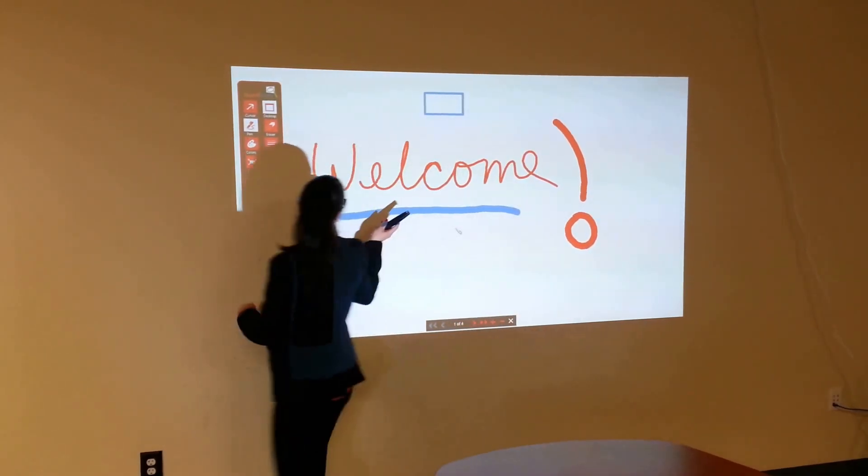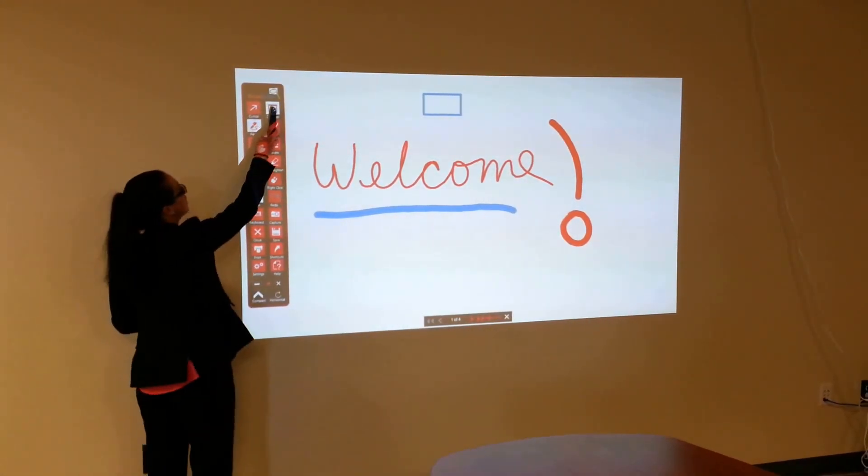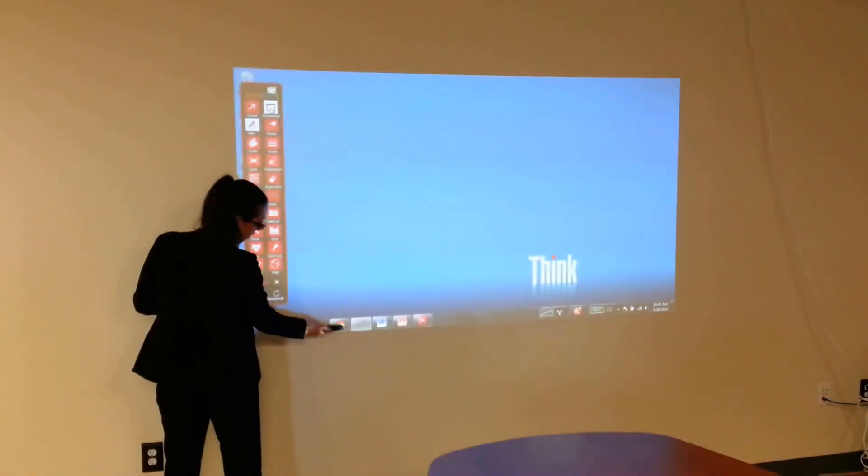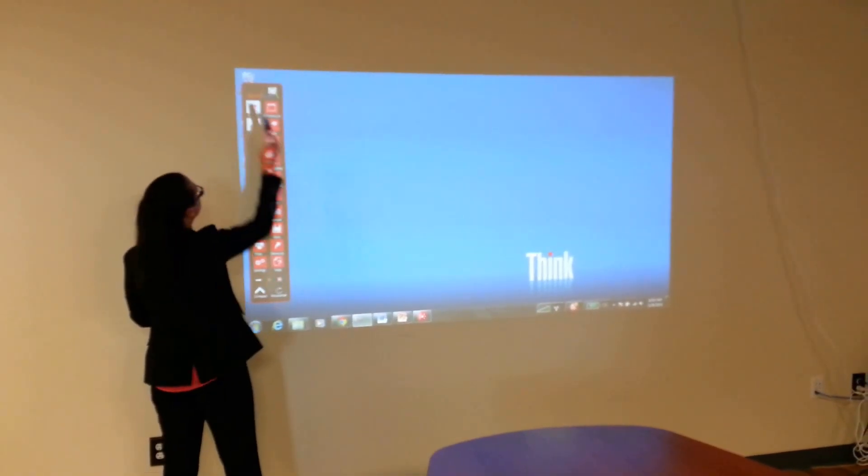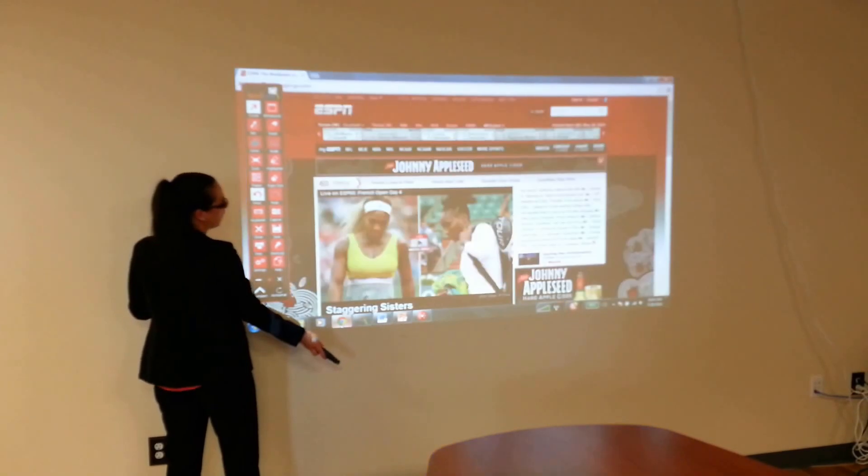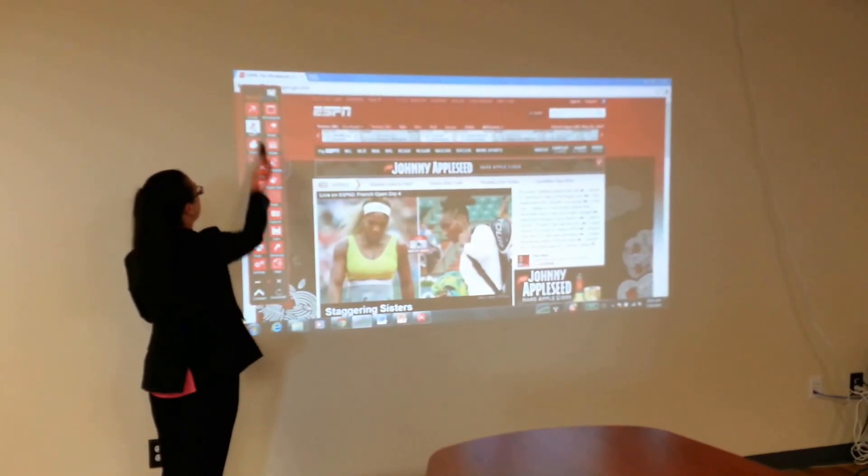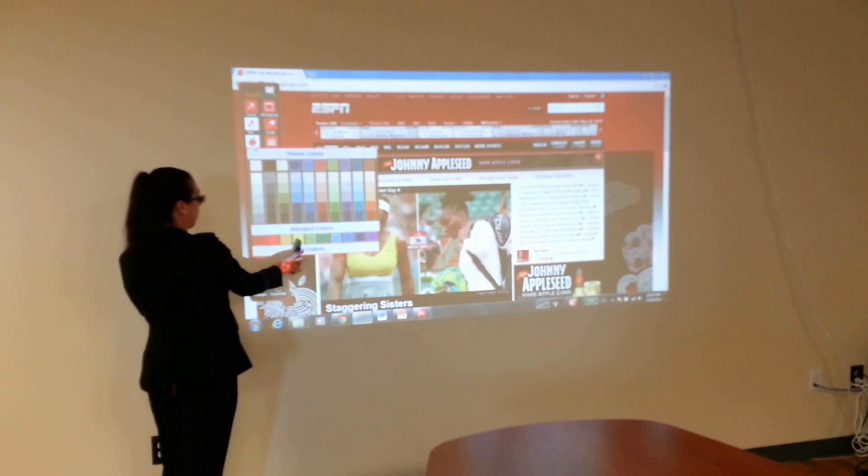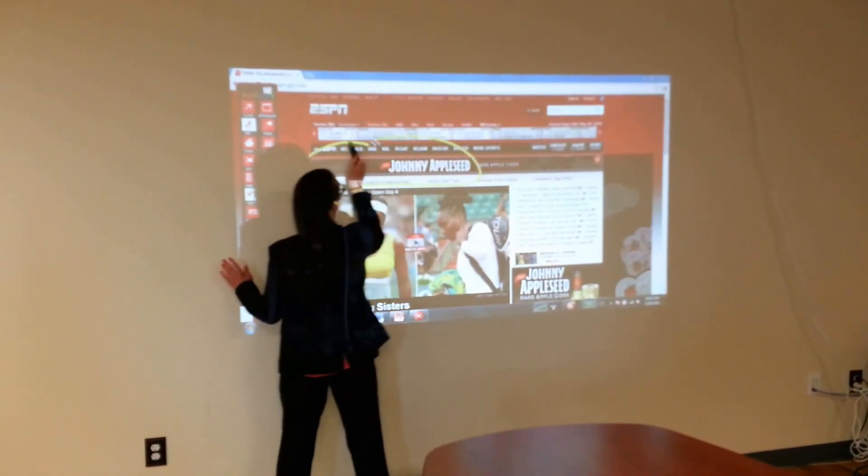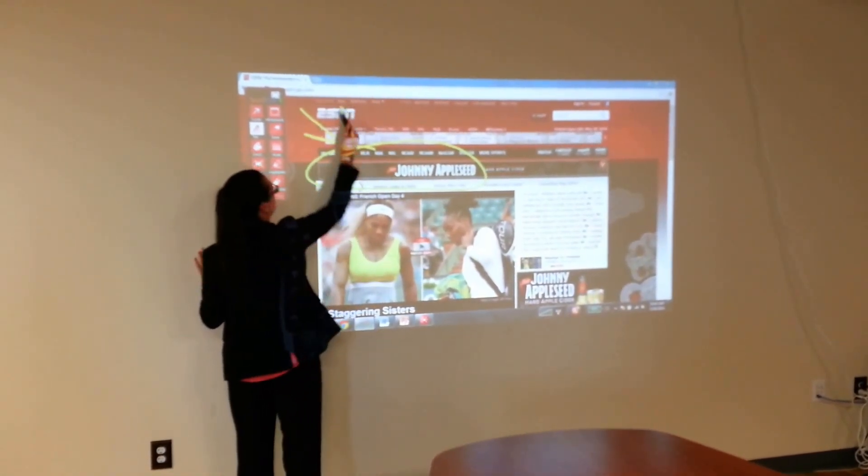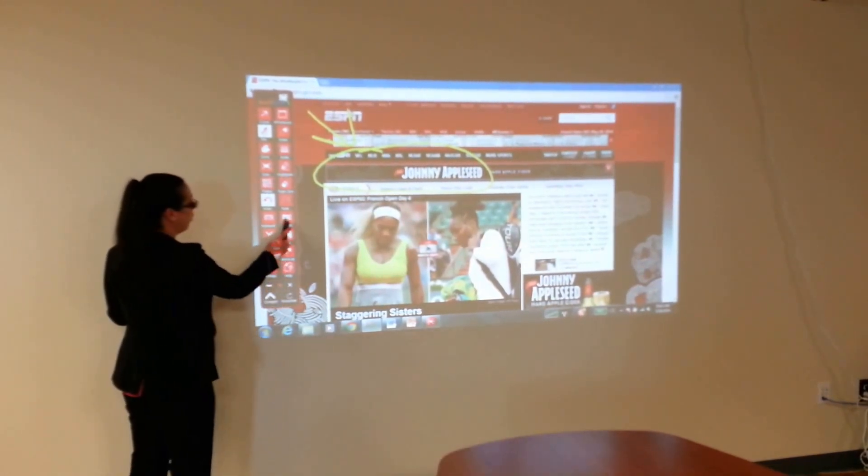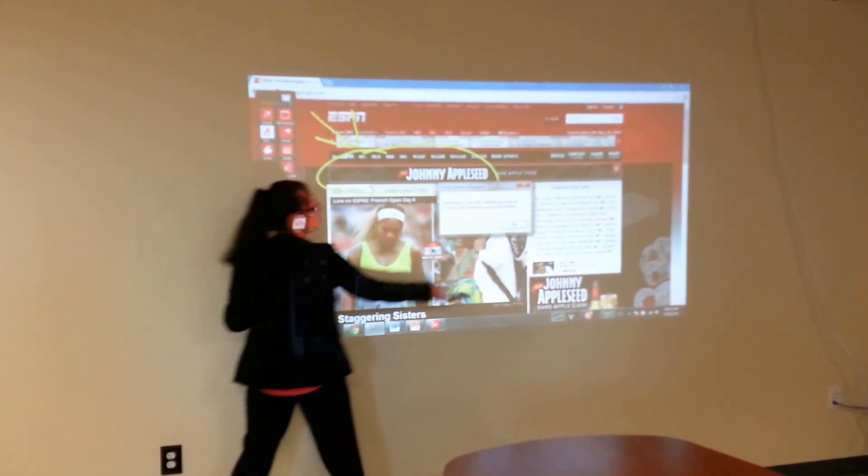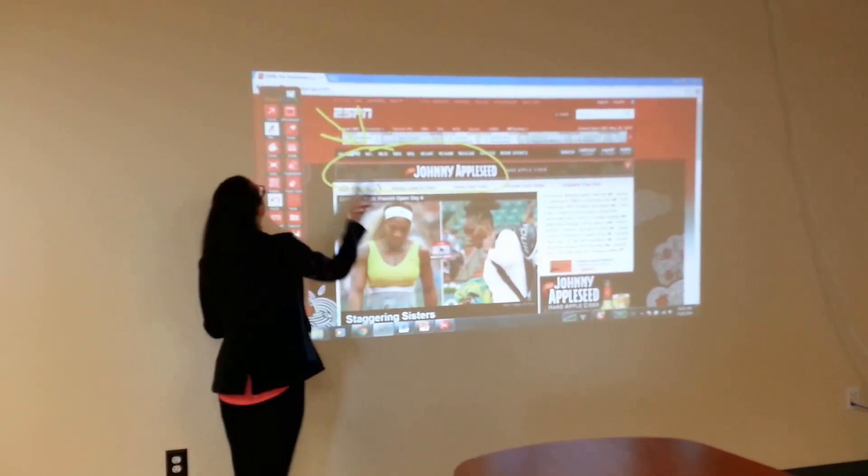This pen also works as a remote mouse. So I'm going to select my desktop here. And we'll go to the internet. Let me select my cursor. Here we can also annotate. I'm going to change to a brighter color. Here we can annotate, make notes, draw on. And again, we can save this information, email it out, print it out as a reference guide.